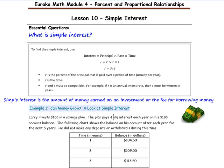Copy the essential question: what is simple interest? To find the simple interest, we use a formula. Interest is equal to the principal times rate times time, so the formula is I equals P times R times T. R is the percent of the principal that's paid over a period of time, and it is usually per year. T stands for time, and time is measured in years for this formula.